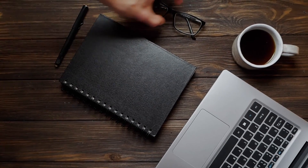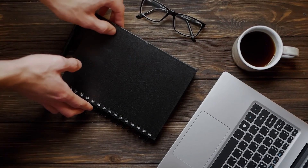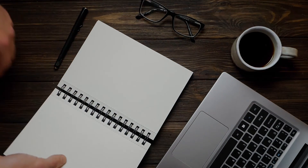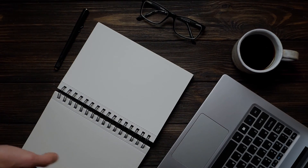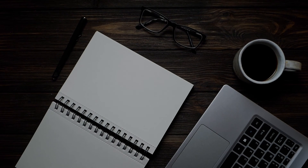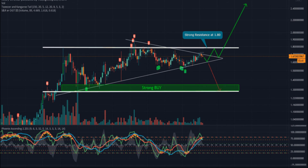NEXO price prediction 2028: as per the forecast and technical analysis, in 2028 the price of NEXO is expected to reach a minimum price value of $41.27. The NEXO price can reach a maximum price value of $48.93 with an average value of $42.71. Thanks — please subscribe to my channel for more updates about crypto news.